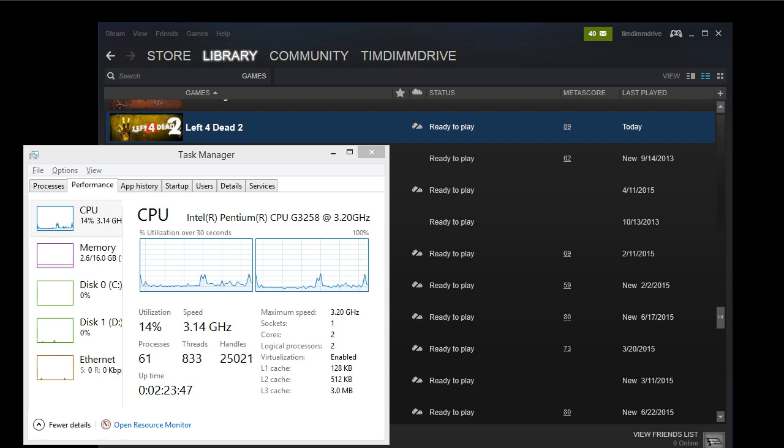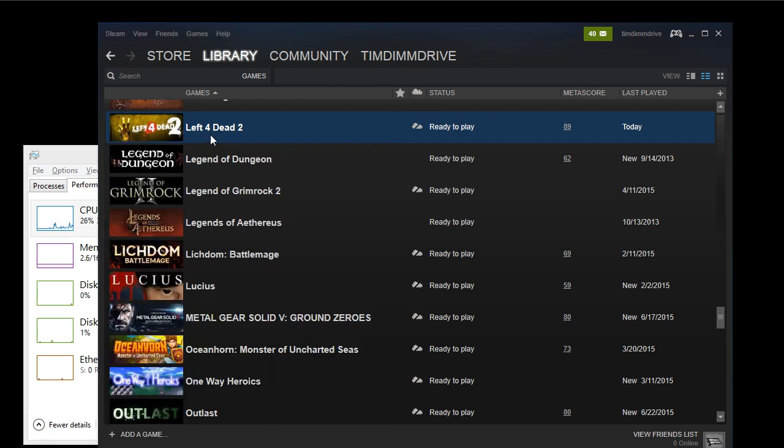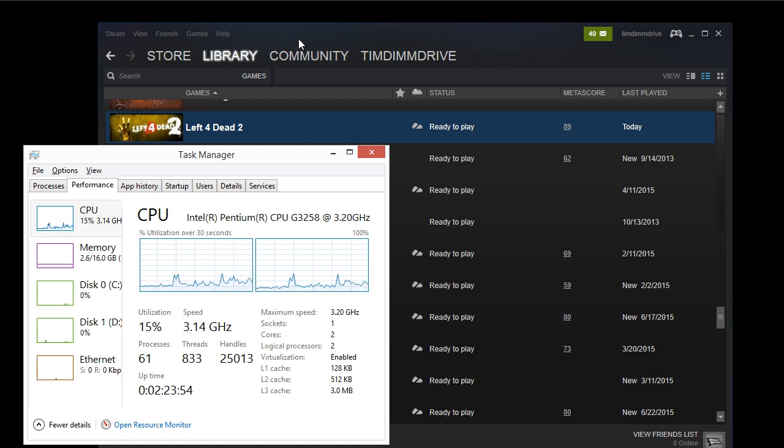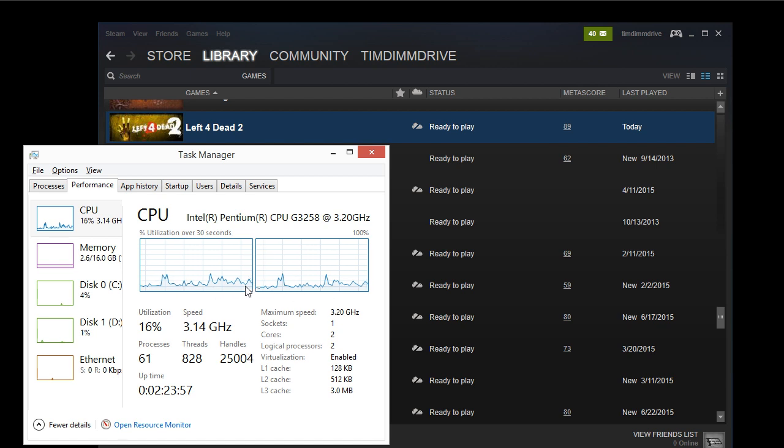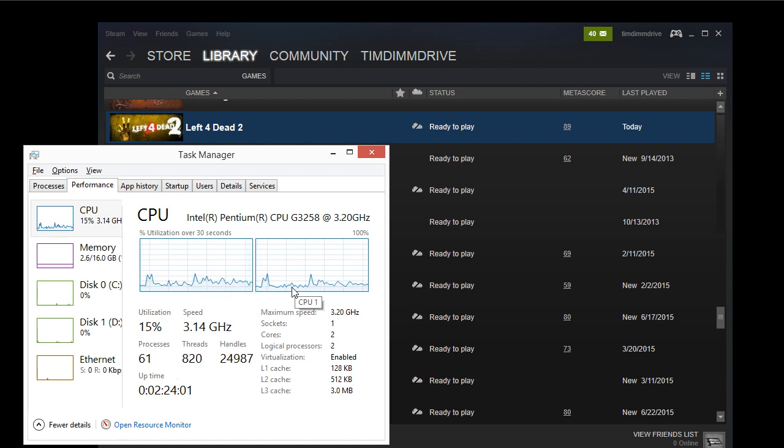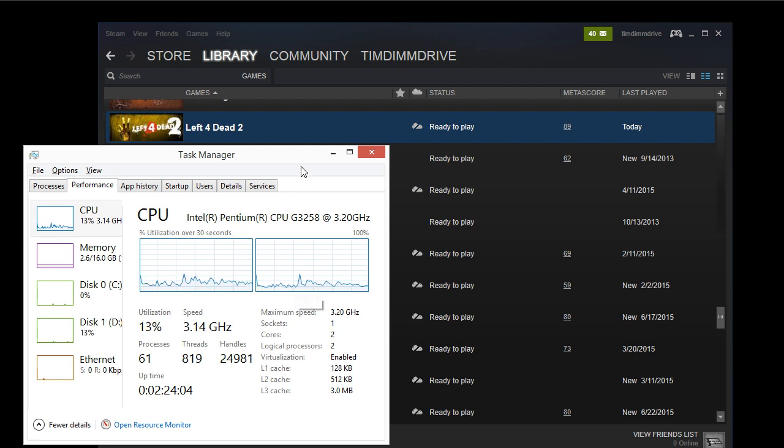Alright, this is a quick video showing Left 4 Dead 2 with and without CPU cores running. So just to demonstrate, CPU cores is not running right now, and here's our CPU. We have dual core, and you can see what the average CPU usage is with the video recording running.